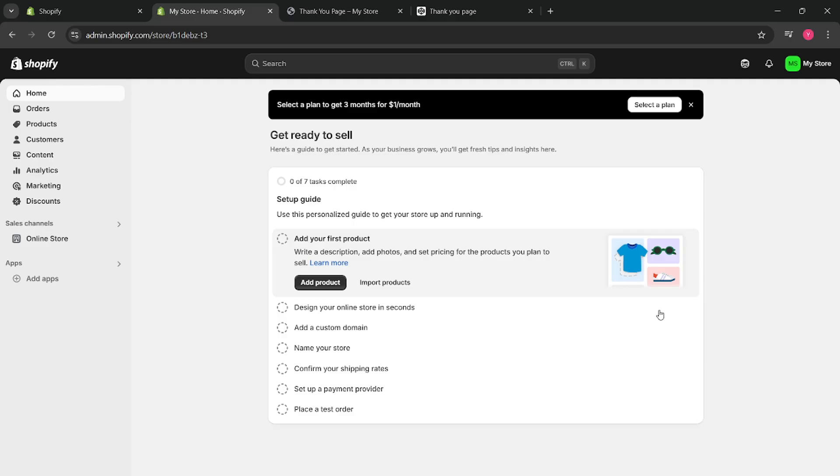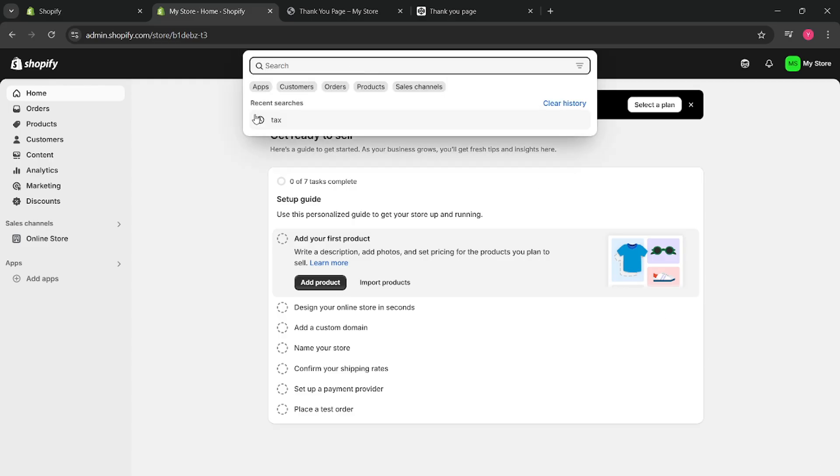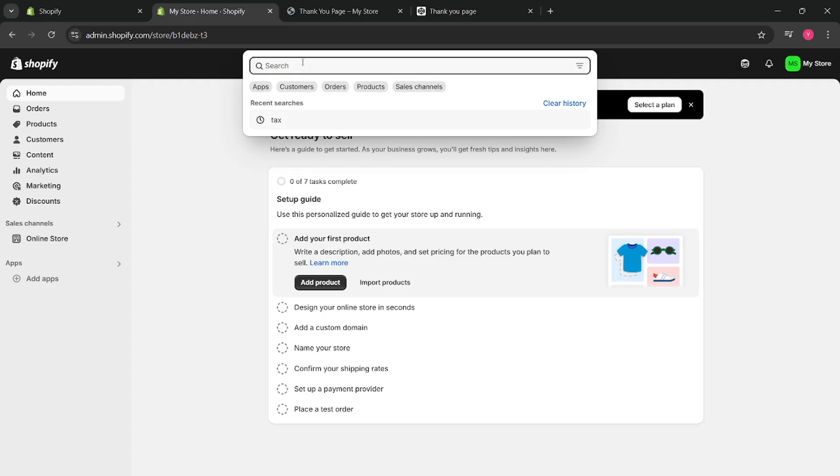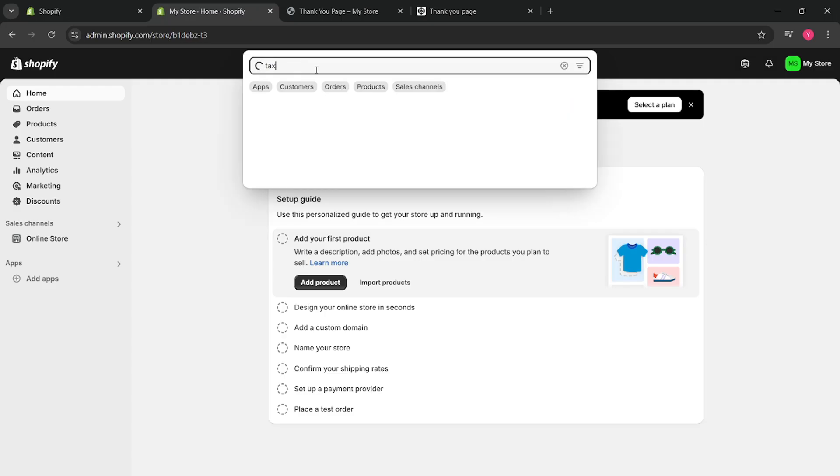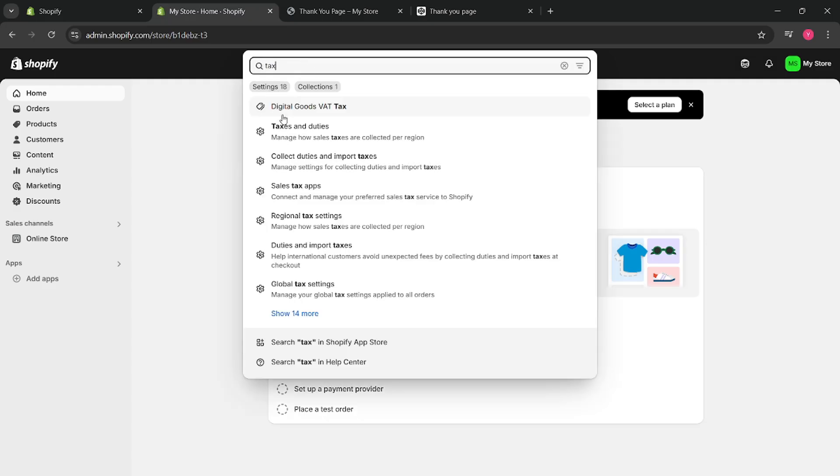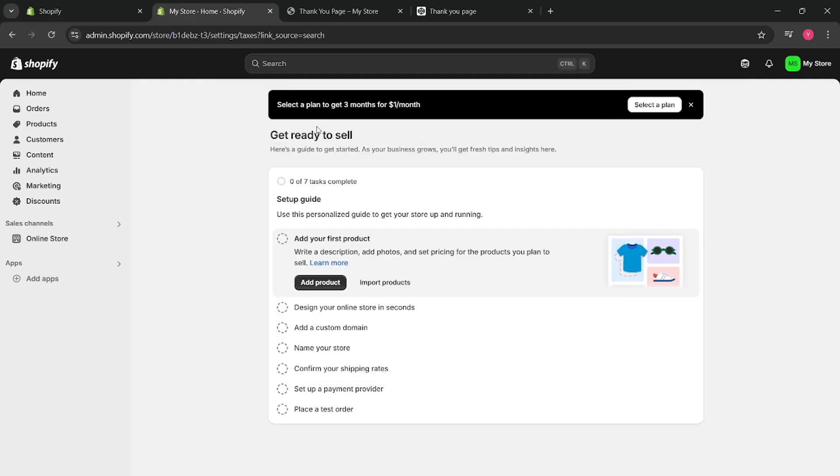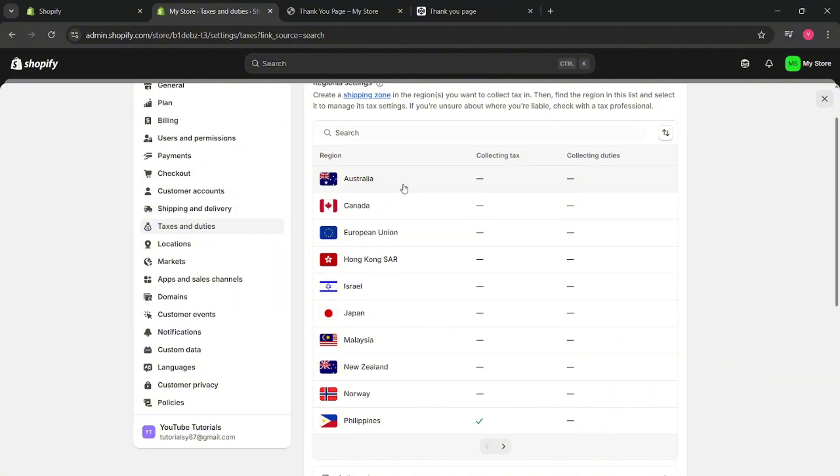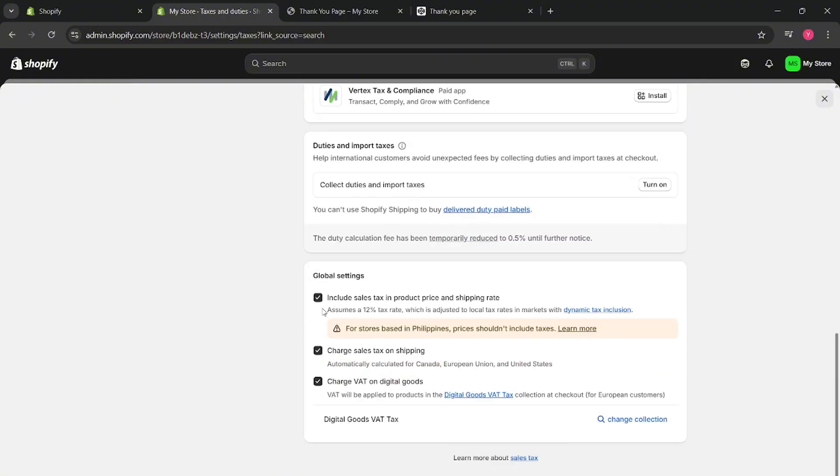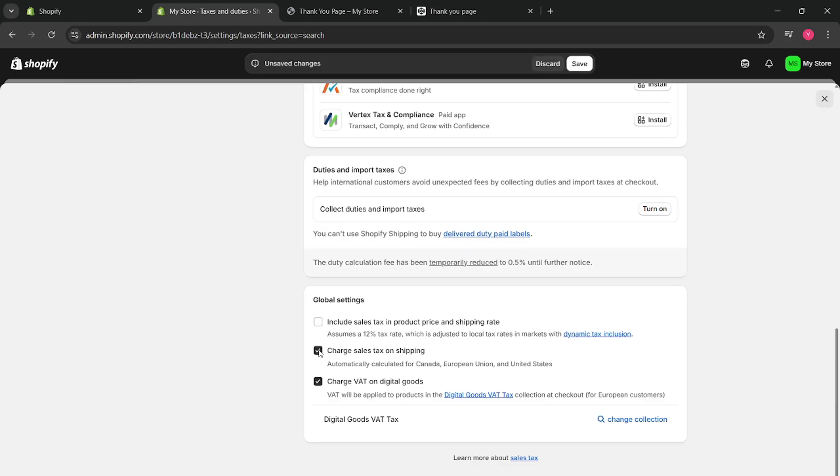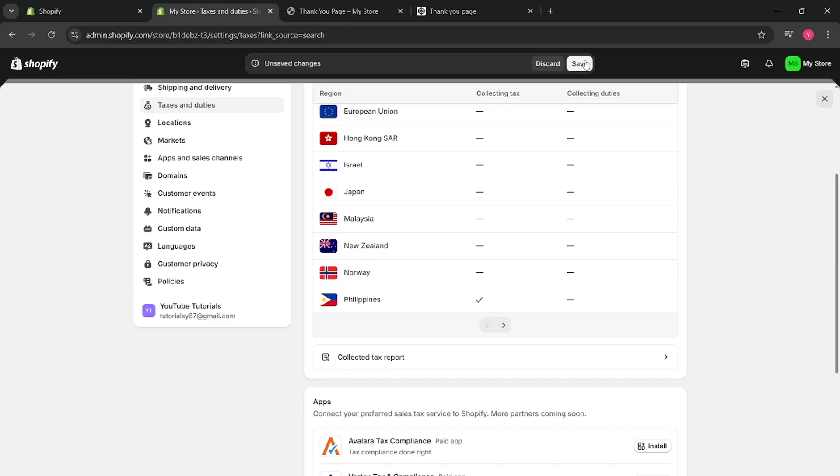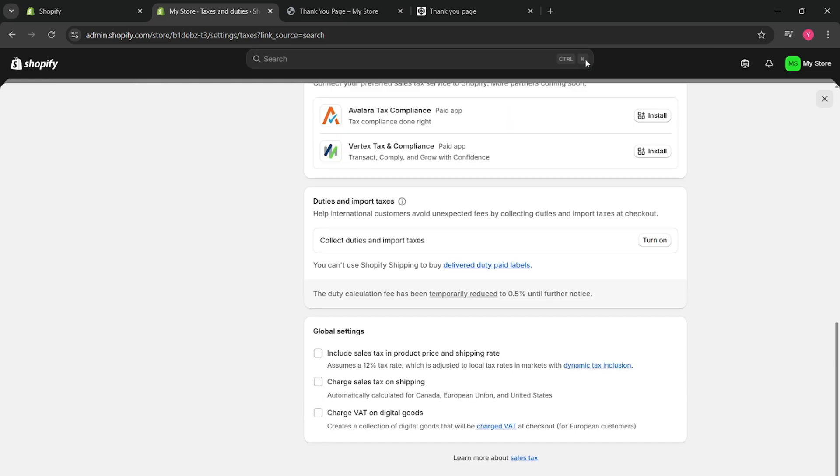So from here, what you want to do is on the search bar, search tax, go to tax and duties, and then scroll down from here. And then you want to take these off: include sales tax, charge sales tax and shipping, charge VAT on digital goods, then click on save.